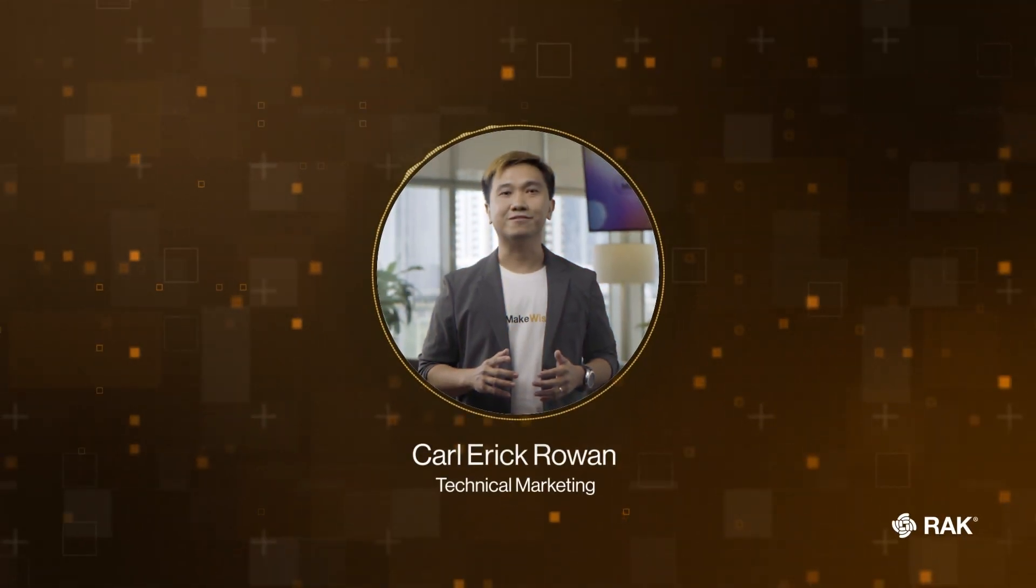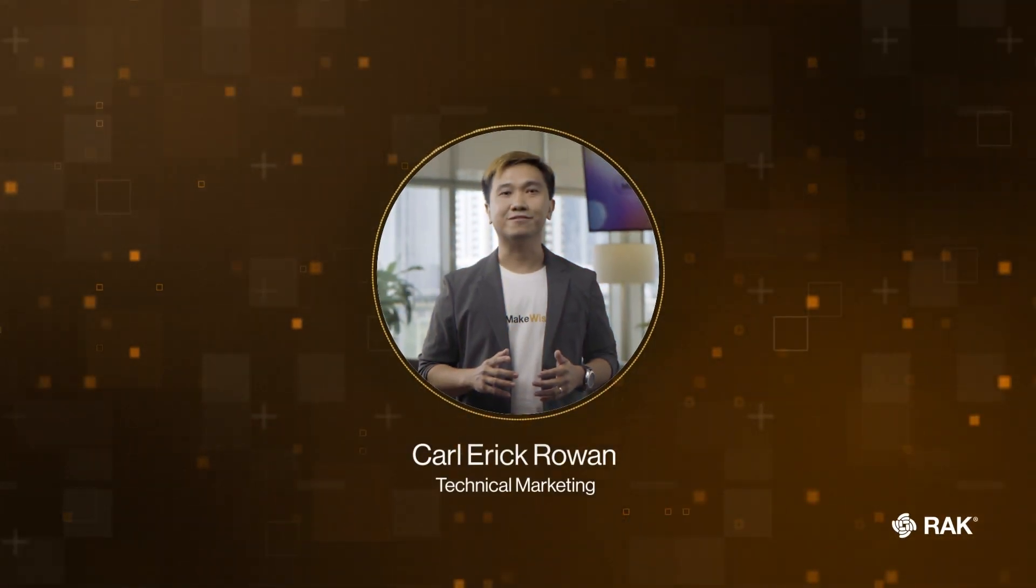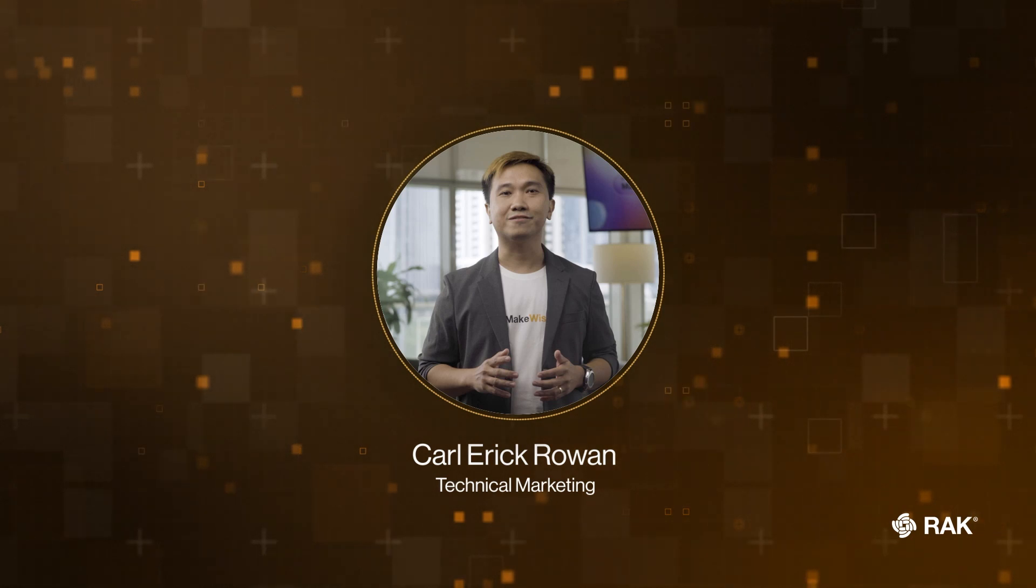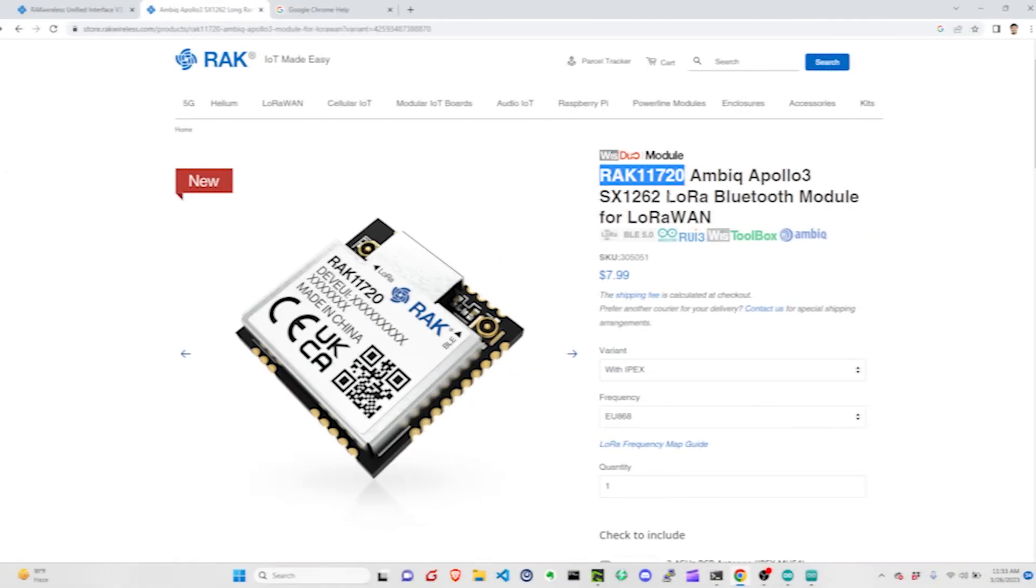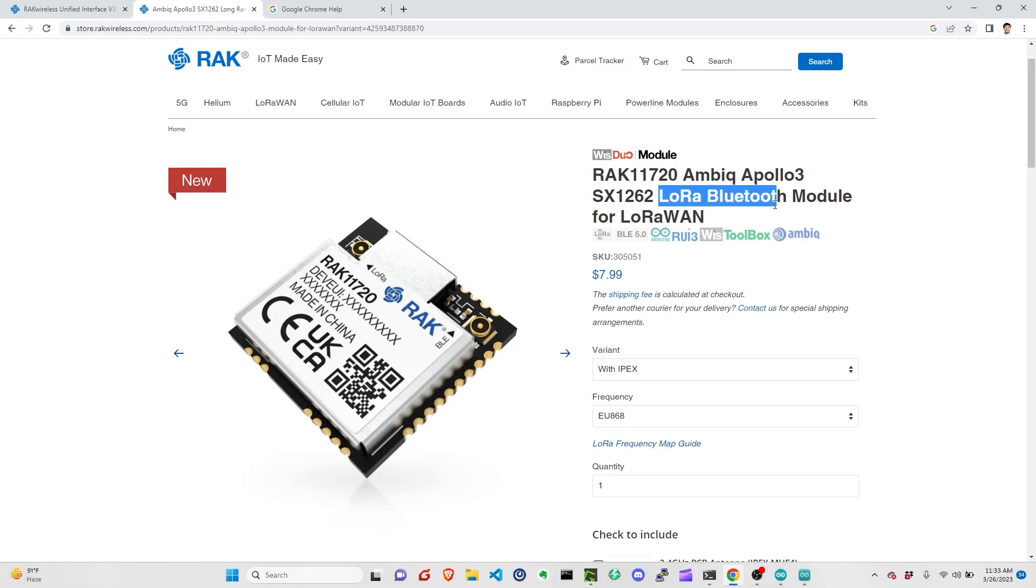In this video, I'm going to show you how we can add the RAC11720 to the Arduino IDE so that we can create some LoRa or Bluetooth applications for IoT projects.